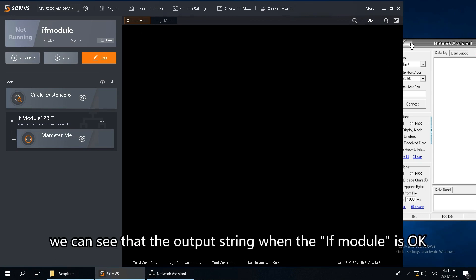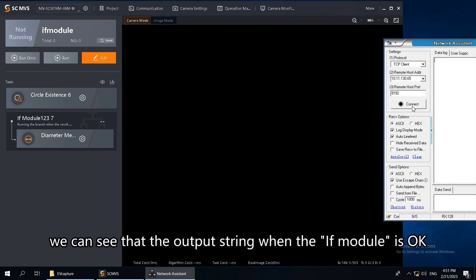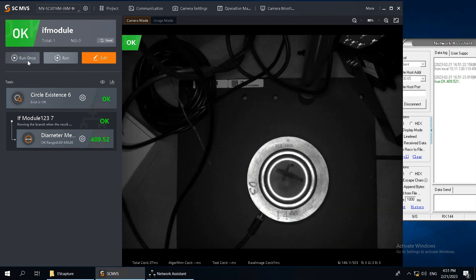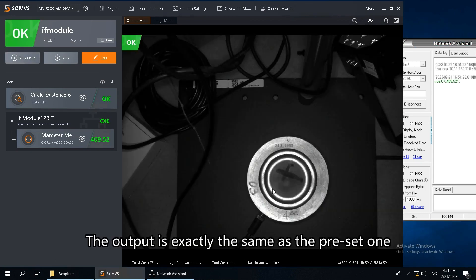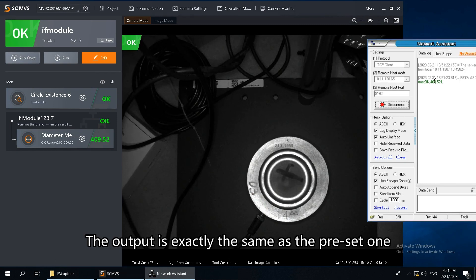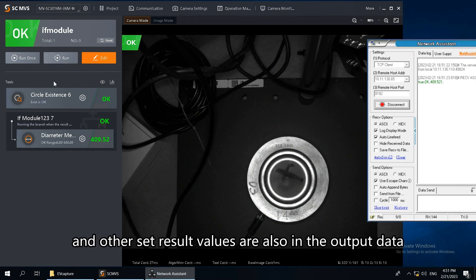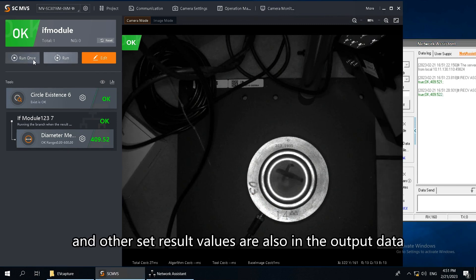Next, we can see that the output string when the IFModule is OK. The output is exactly the same as the preset one, and other set result values are also in the output data.